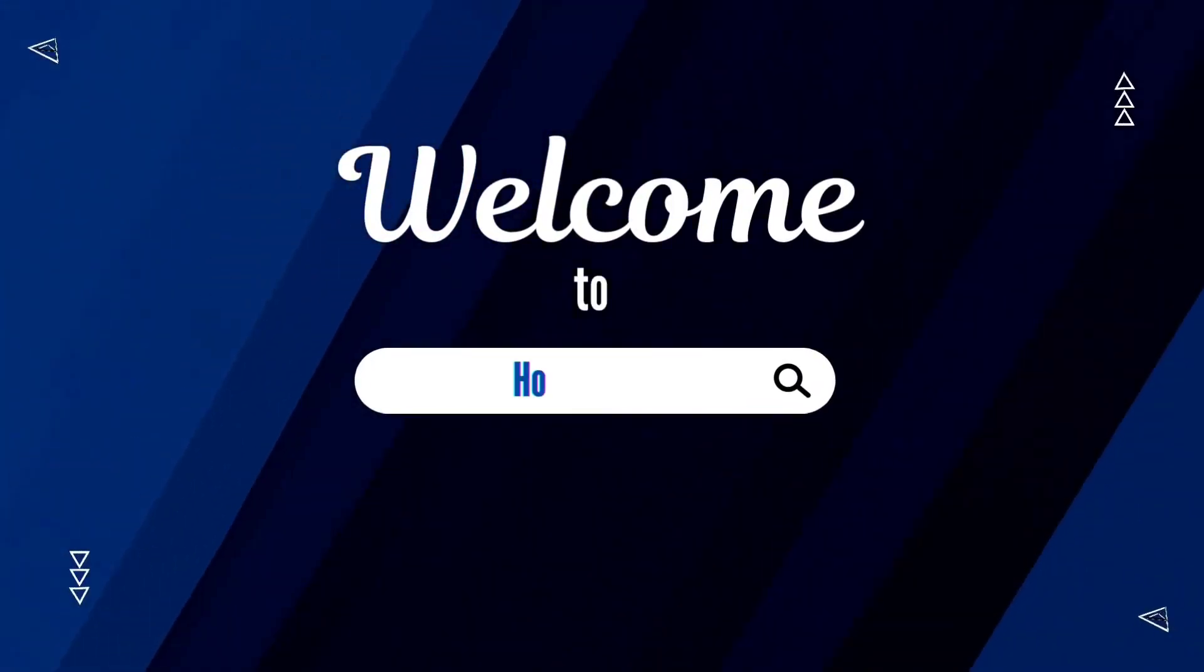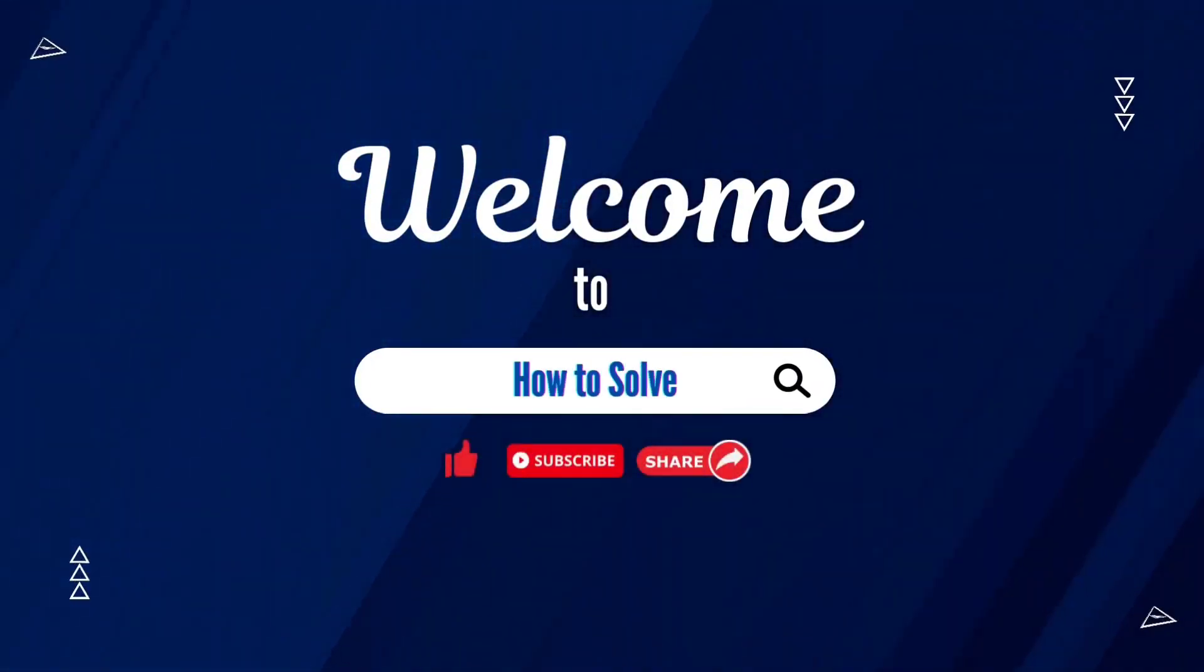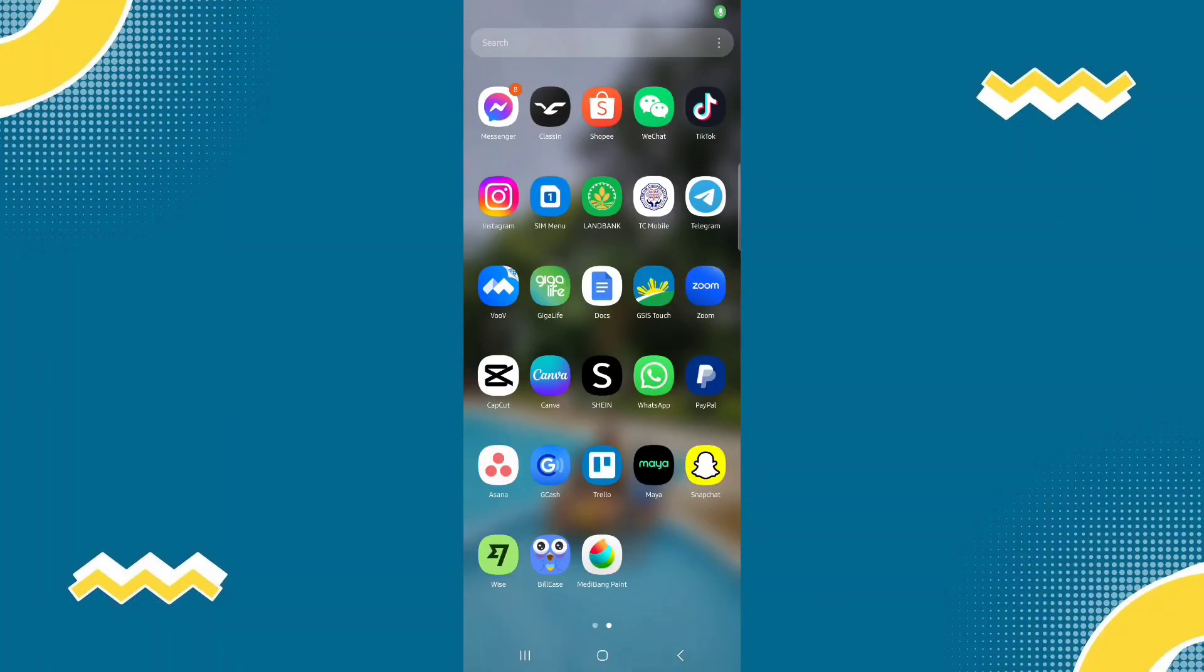Welcome to How to Solve. How to fix Samsung Health app not working. Three steps to fix that.